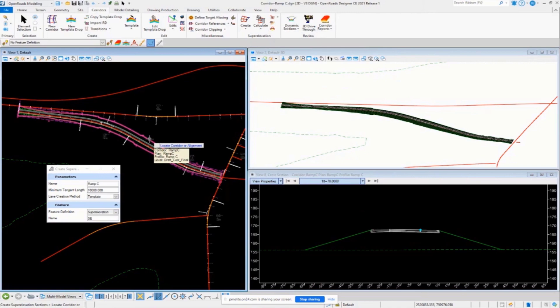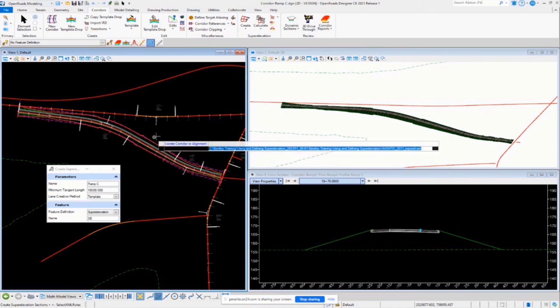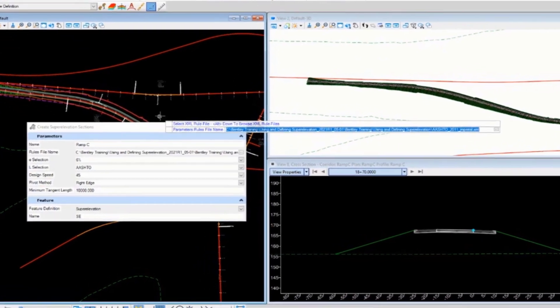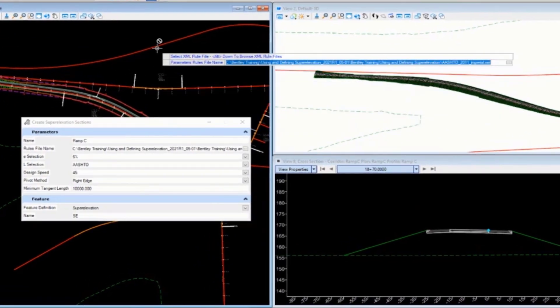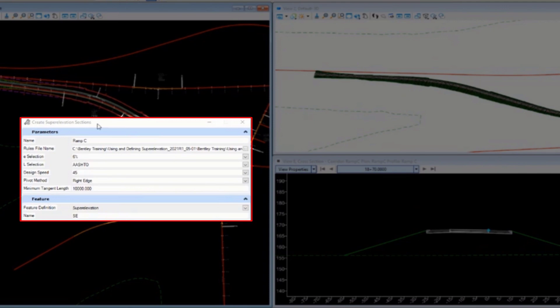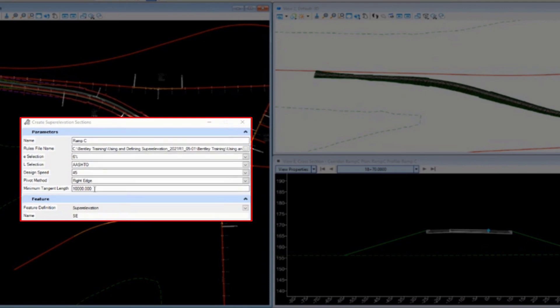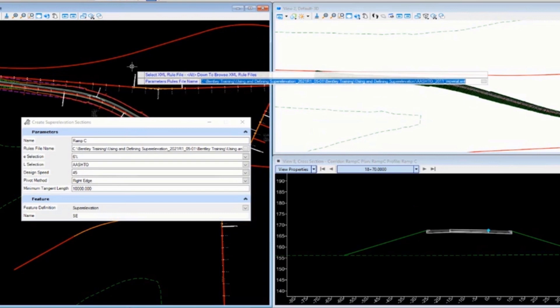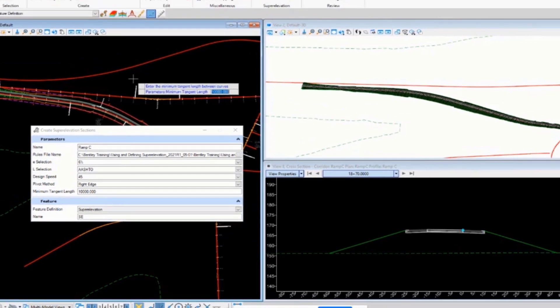Right, so look at right off the bat, it enters already all the superelevation information that you saw in the rules file. So here's my rules file, here's the information that I entered, so it's going to use all that, and I'm just going to click through the prompts here.